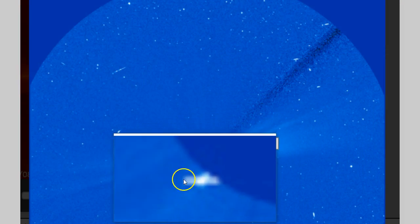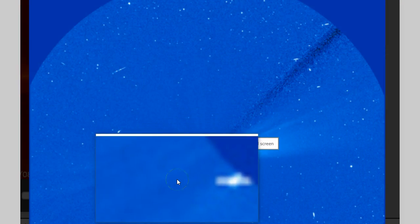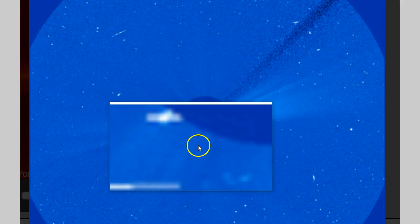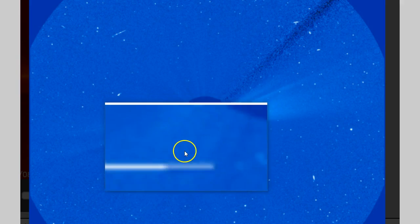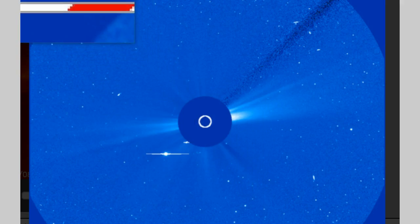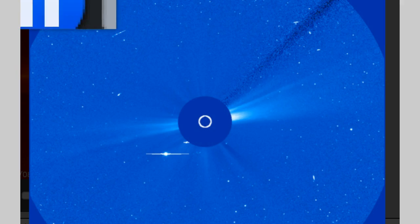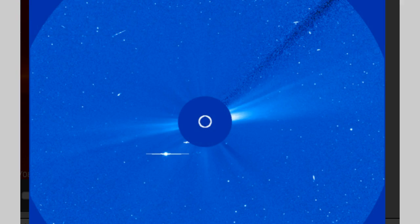There you go, same thing. The dang thing would hold still. Mercury, Venus.